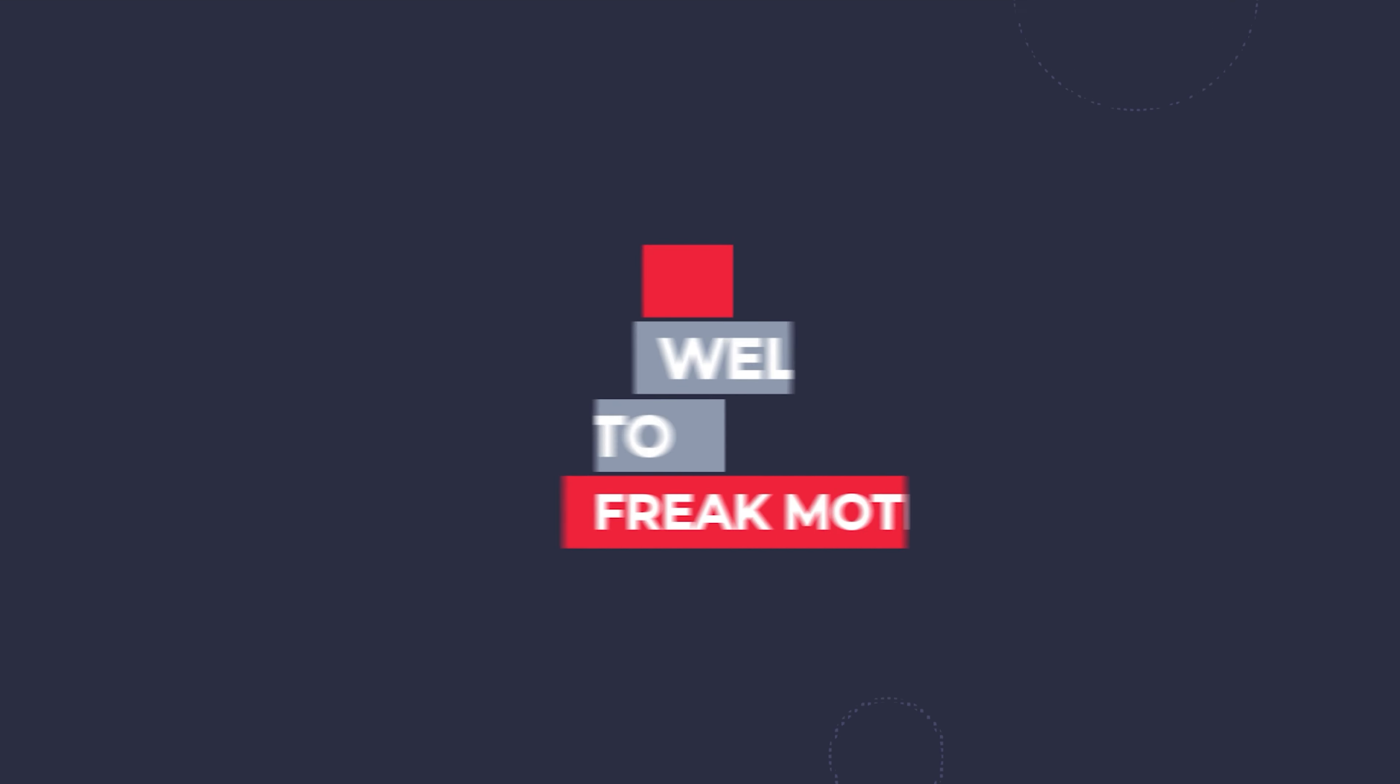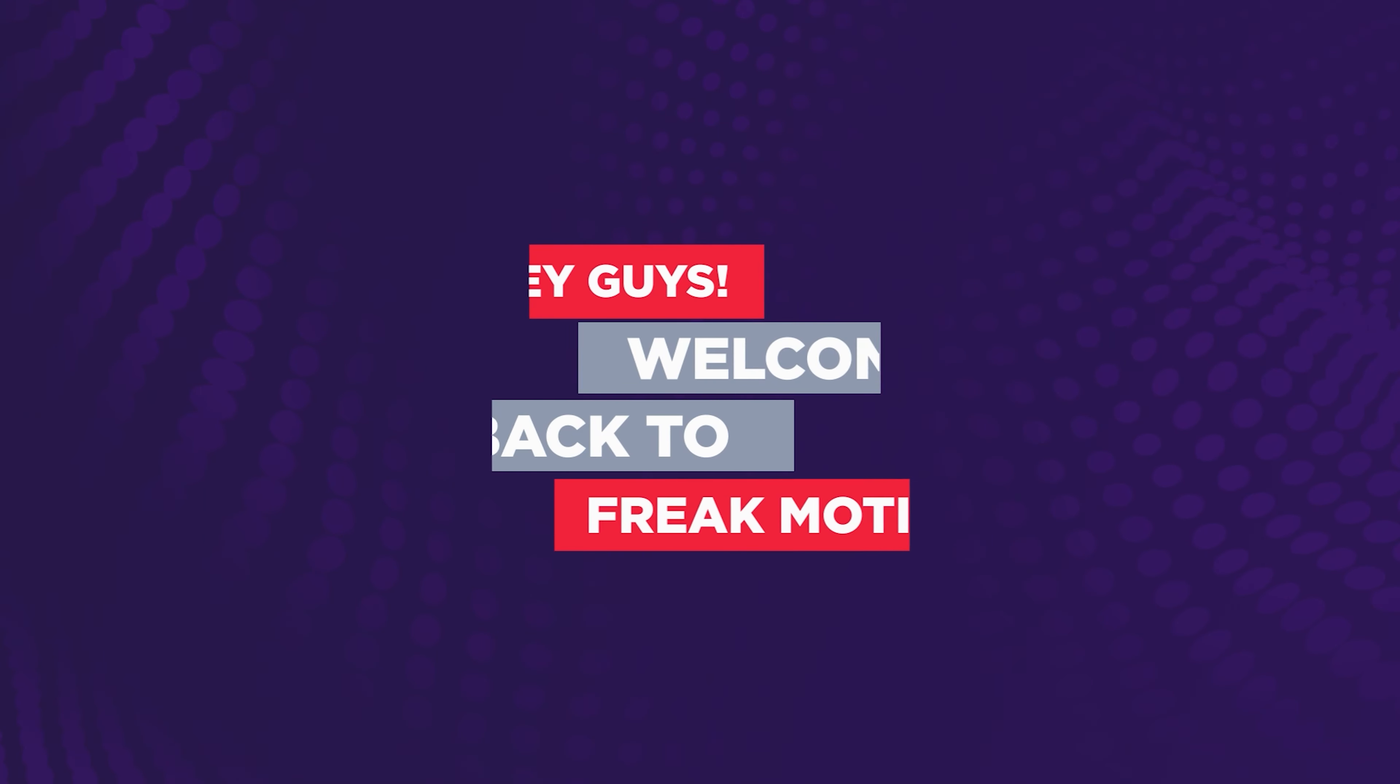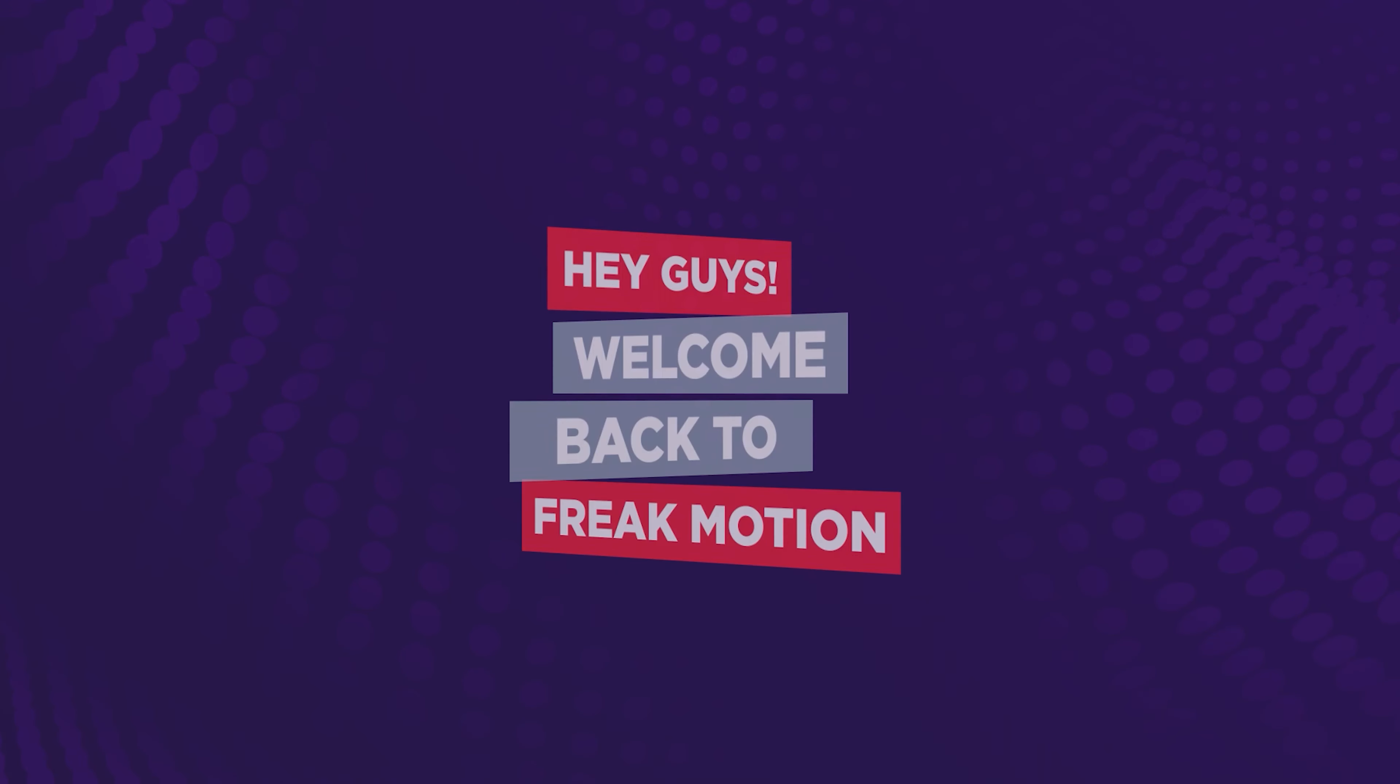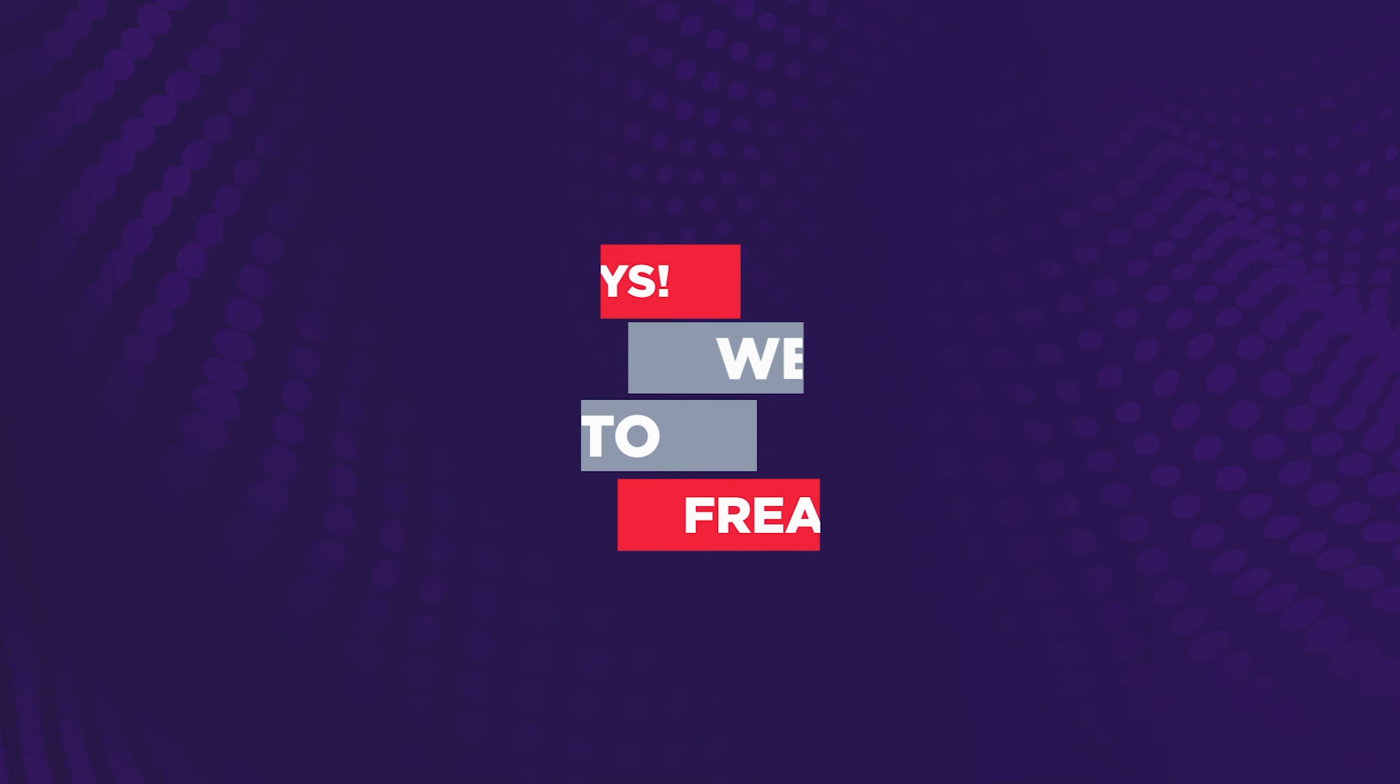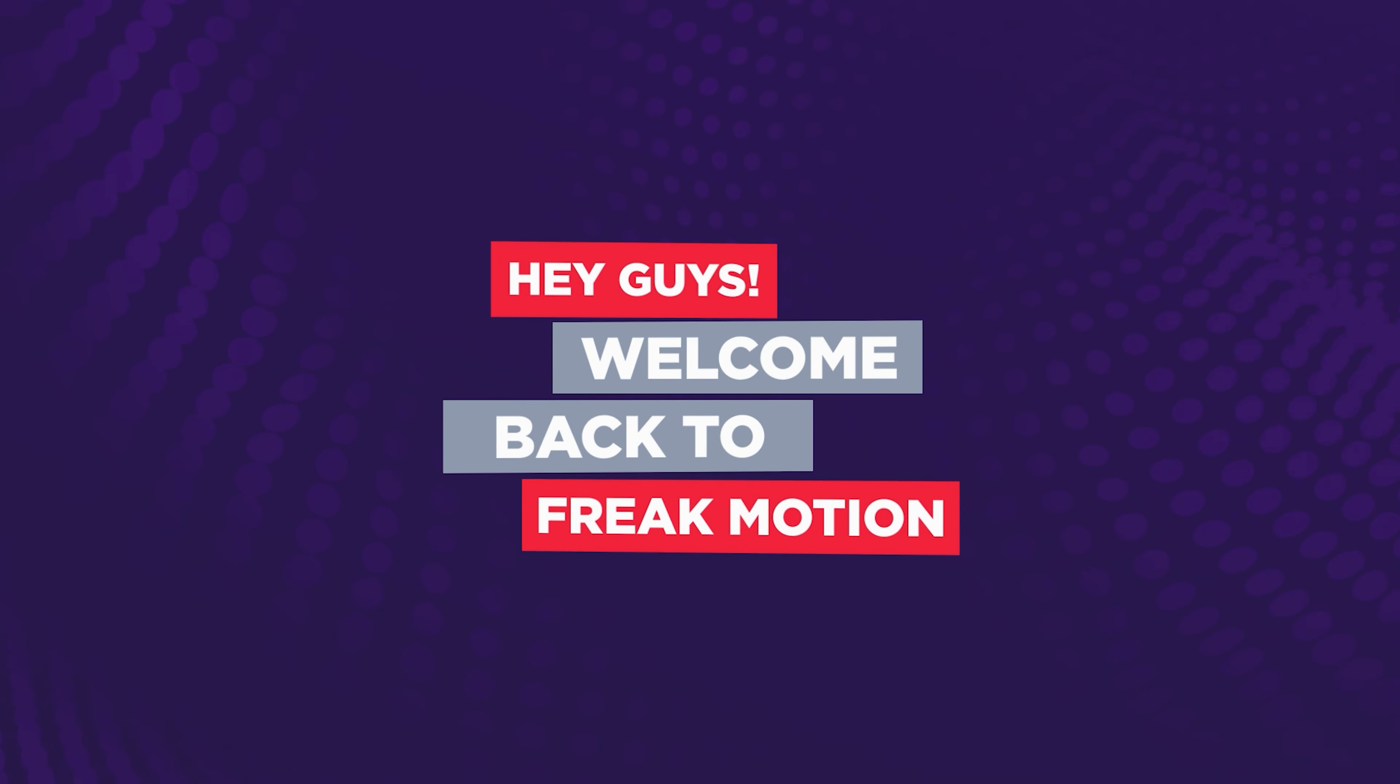Hey guys, welcome back to Freak Motion. In today's video, we are going to recreate this intro animation inside of After Effects. Thanks to those guys who suggested me to make this video. So without wasting any more time, let's jump into After Effects and let's get started.